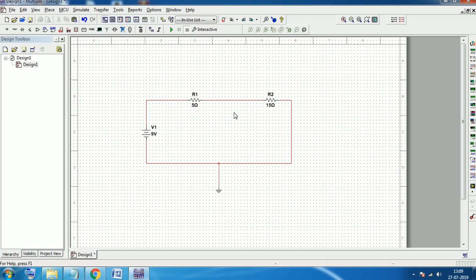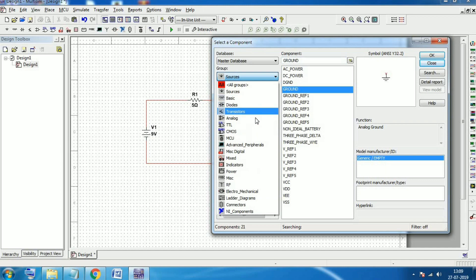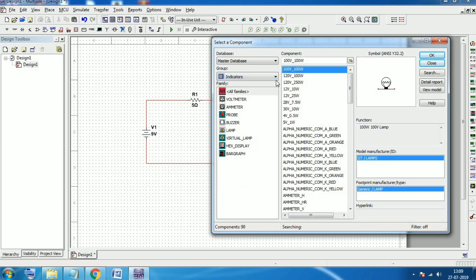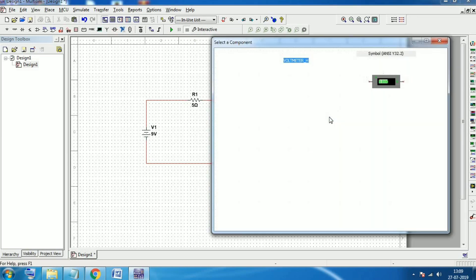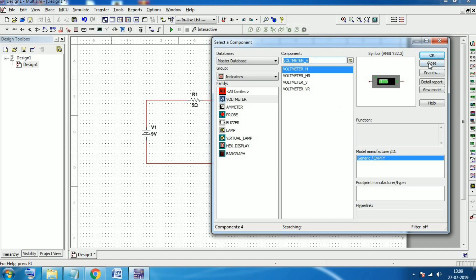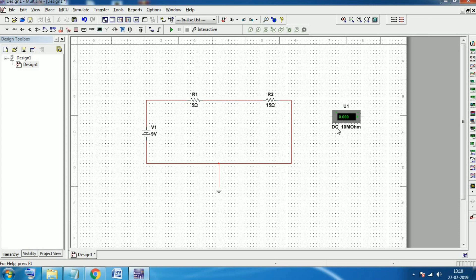Now suppose we need to measure the current and voltages. Go to Place Components, then Indicators — we have voltmeter, ammeter, probes, buzzer, and lamp. We need the voltmeter. You know that a voltmeter is always connected in parallel, so I will connect this voltmeter in parallel to the R2 resistor.